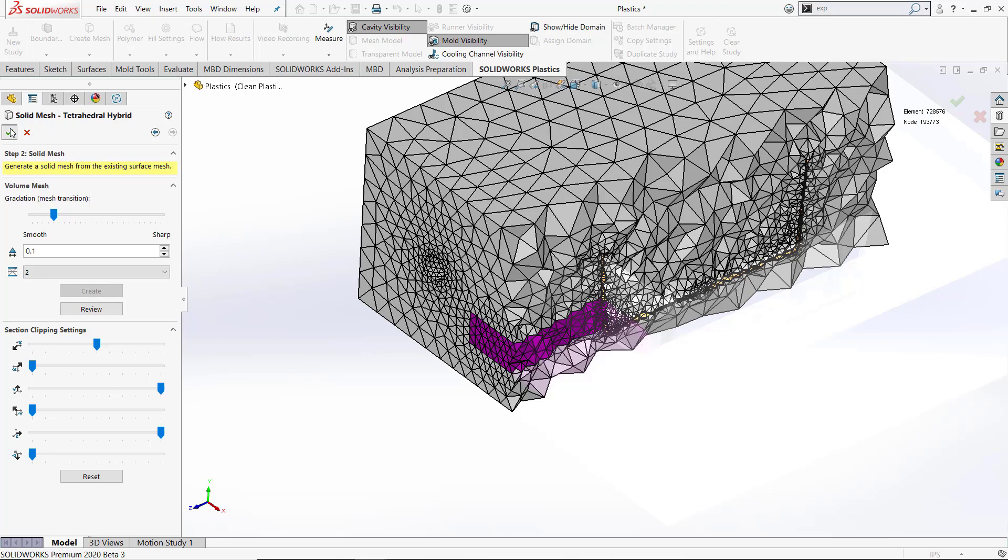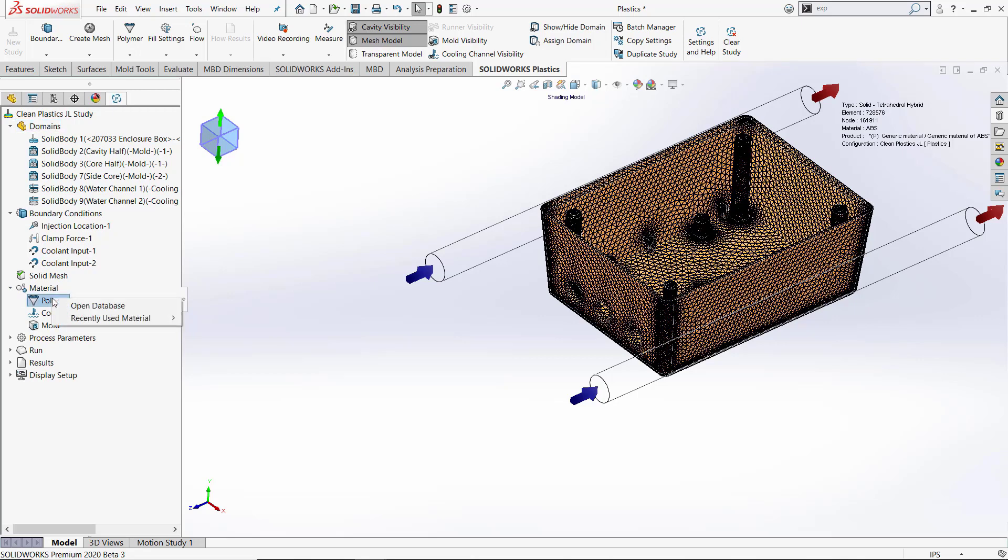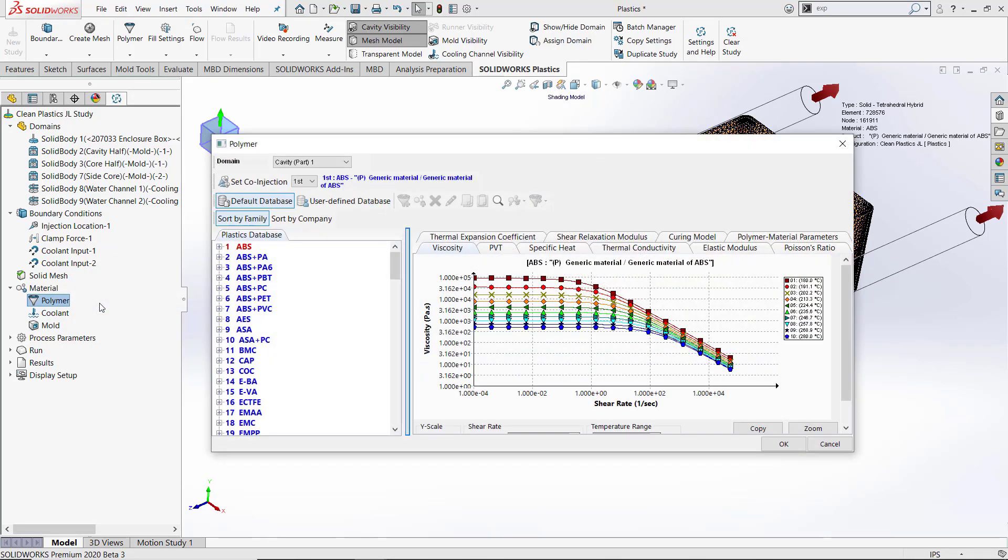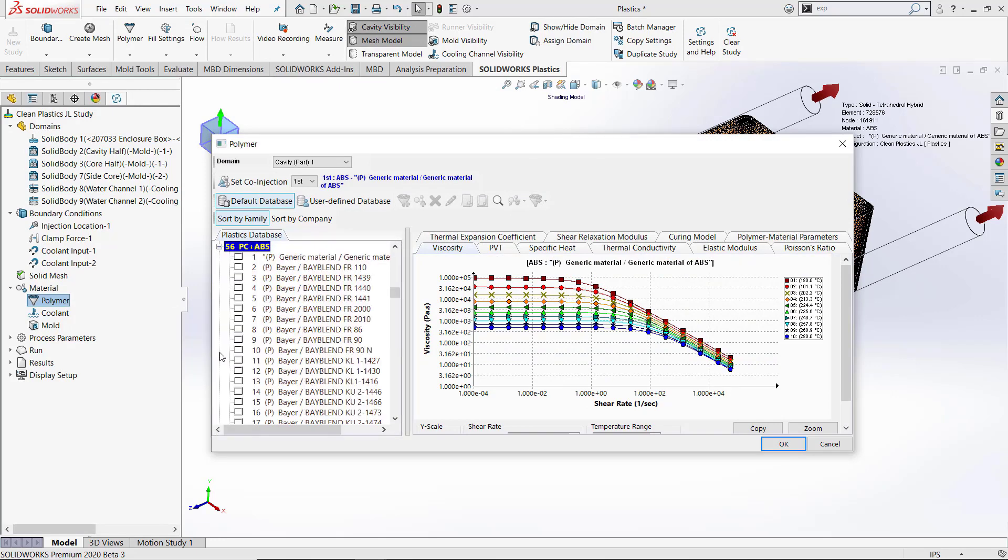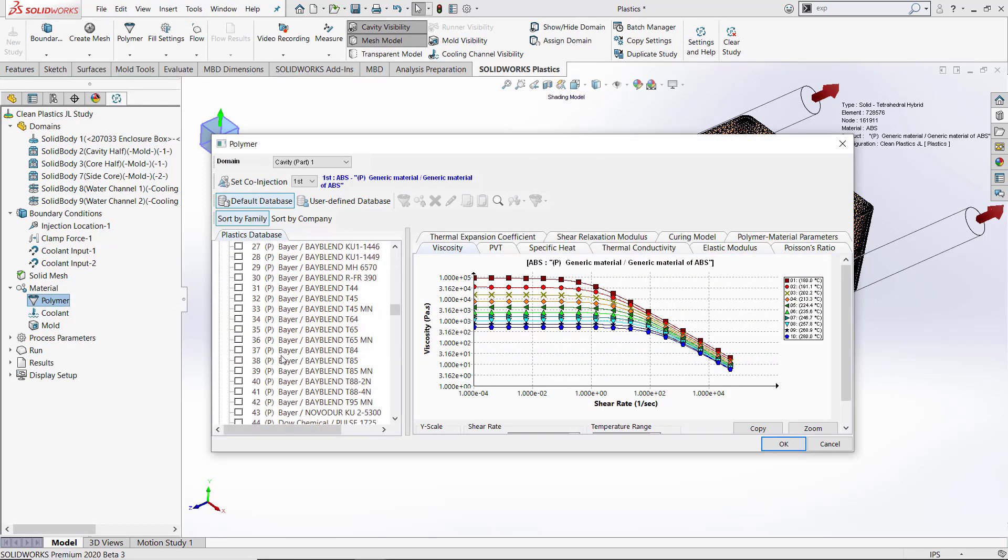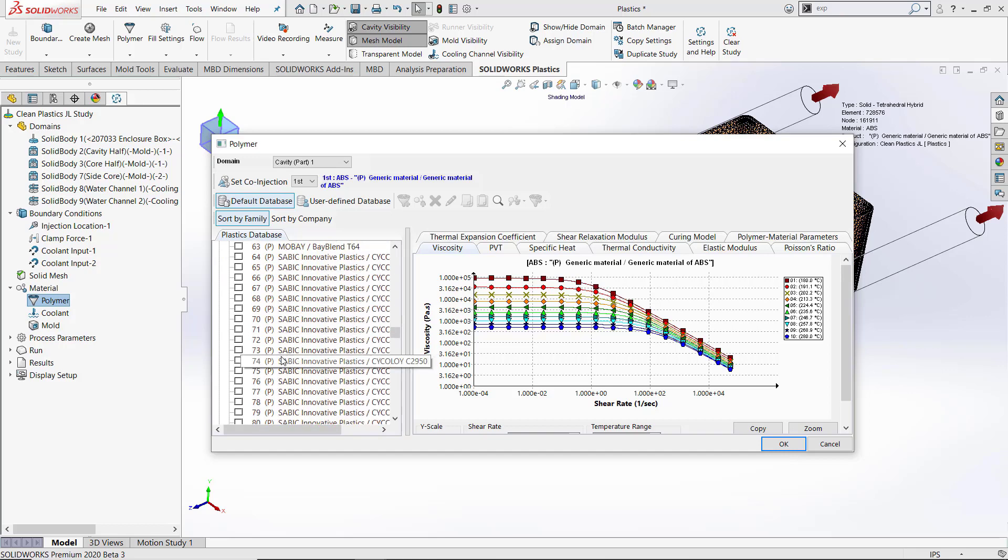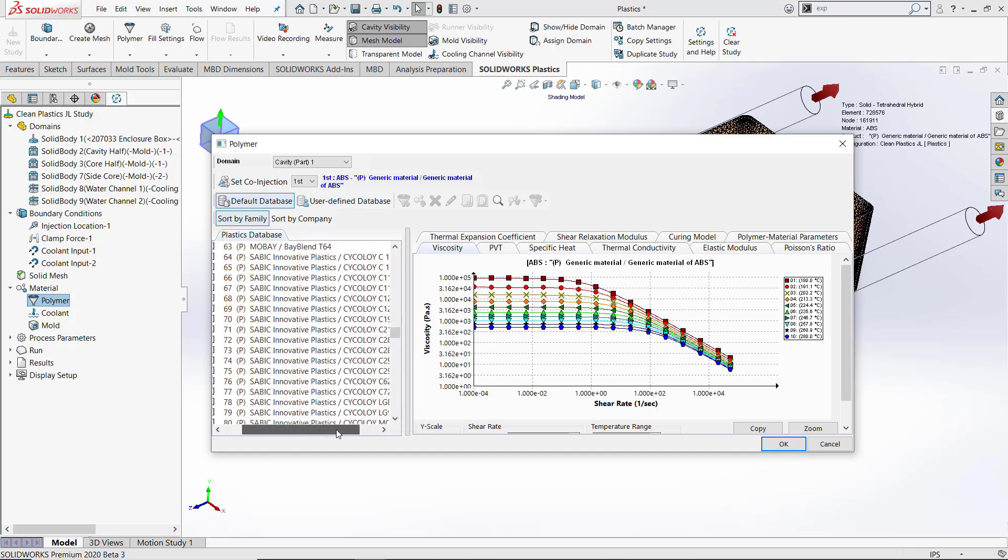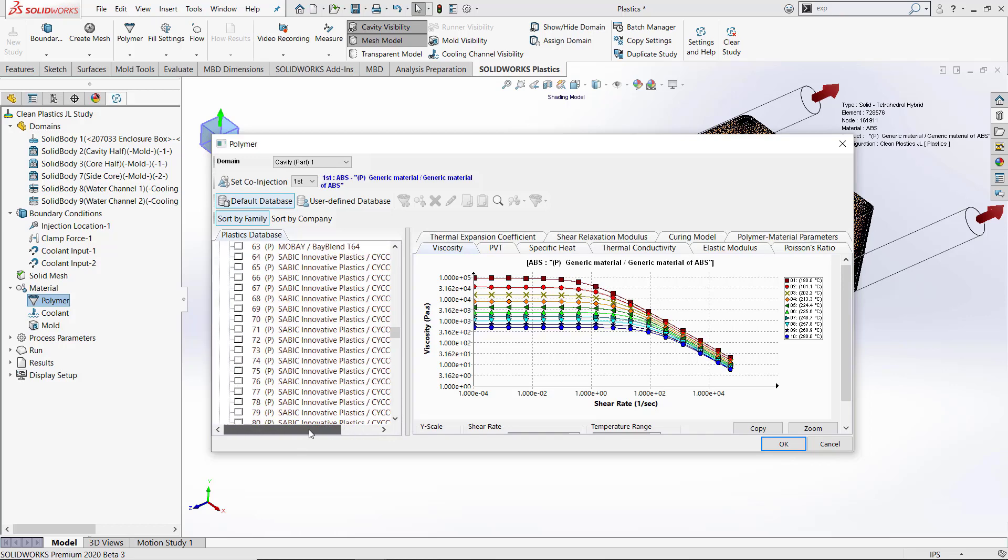Our next step is going to be to set our material parameters. I can right click on polymer and open the polymer database. There are over 4,000 materials in the SOLIDWORKS Plastics database. In this case, I'm going to select a PC-ABS material. I'll select the material type, scroll down and find the material I want and select it as well. I'm going to select a cyclalloy C2950.